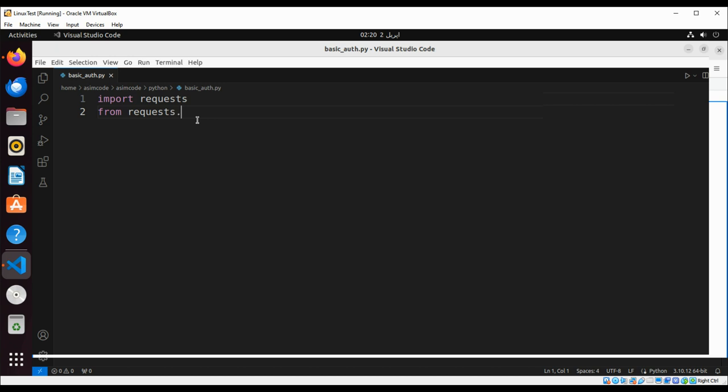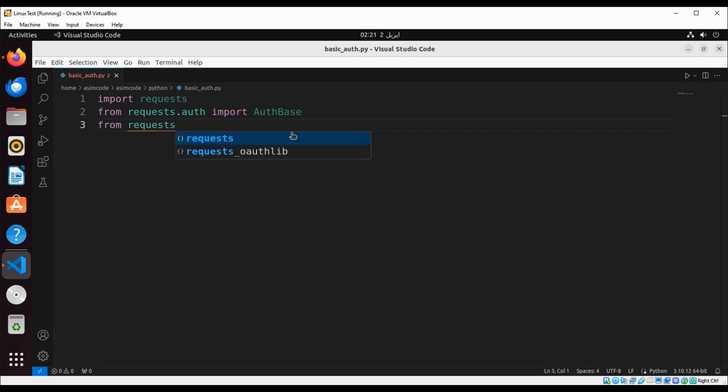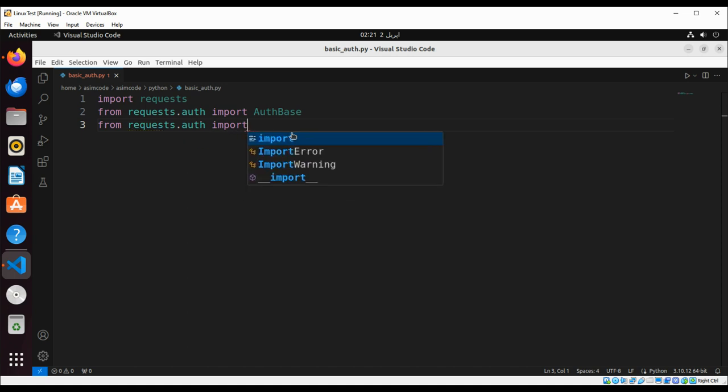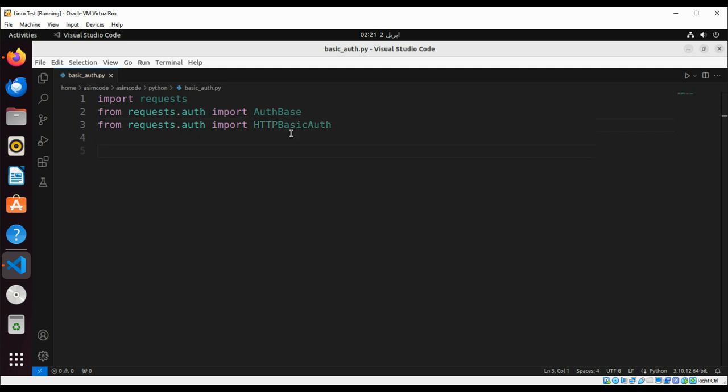From requests.auth import HTTPBasicAuth. Now we are going to create an object of HTTPBasicAuth.